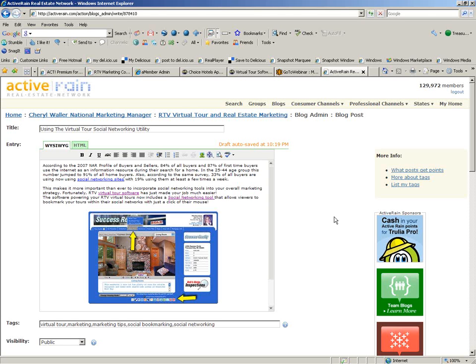And there's something called nofollow, and we really won't get into that here. But a lot of blogs, they have nofollow, which means you really don't get any credit for using anchor text in a comment. But just get in the habit of entering this anchor text in and linking it.